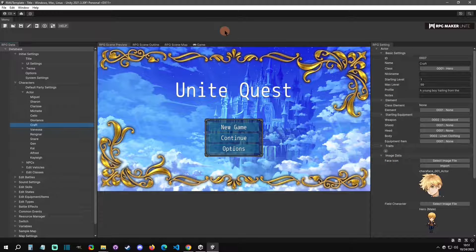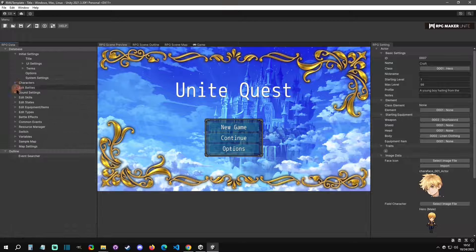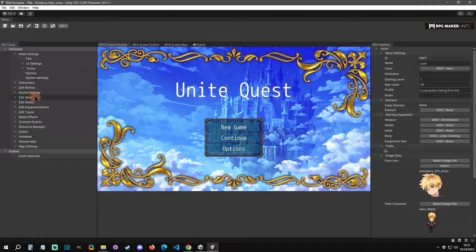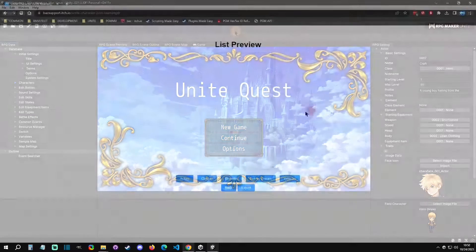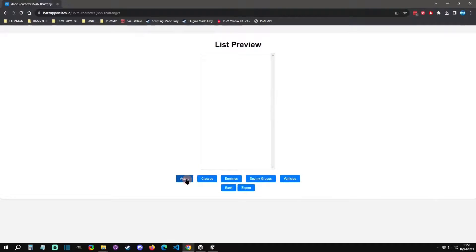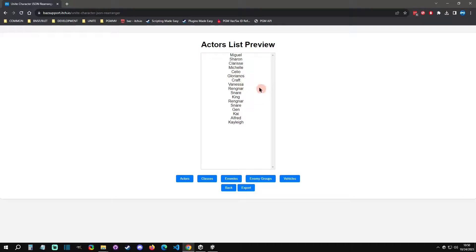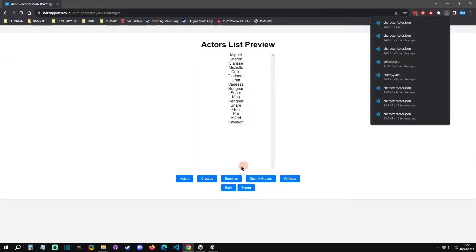So yeah, this tool can really help you out for quick rearranging. I'm going to get more web tools up for all the different types of things like battle skills, states, equipment types, and stuff like that. If you have any questions, comment below, use the Discord or the forums and we'll get you figured out. I'll see you at the next video.